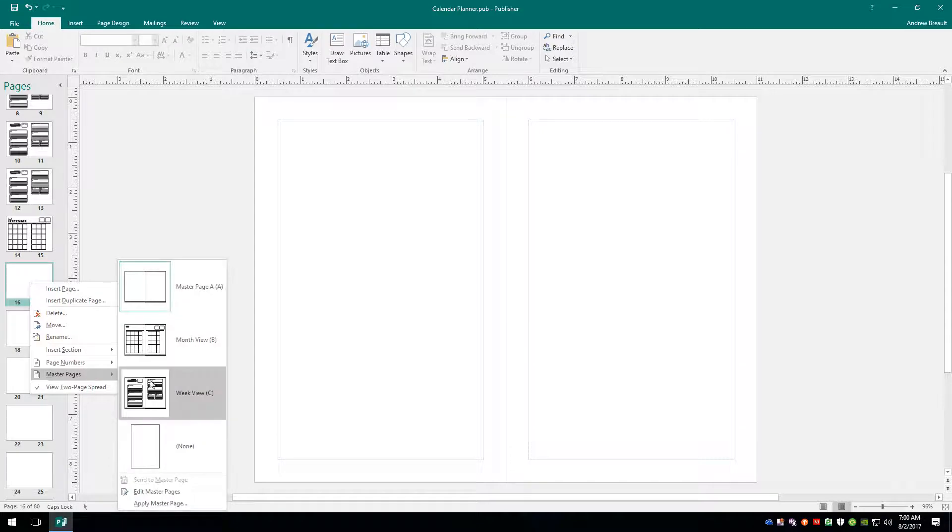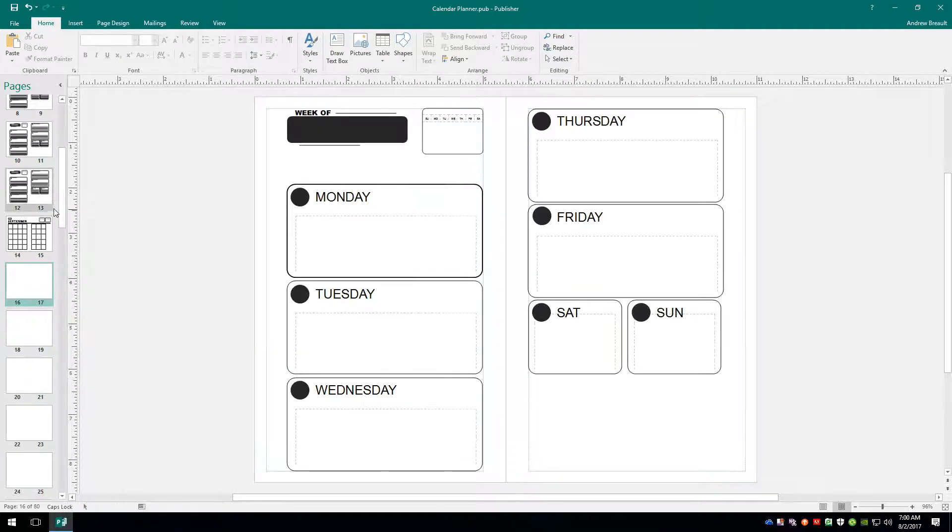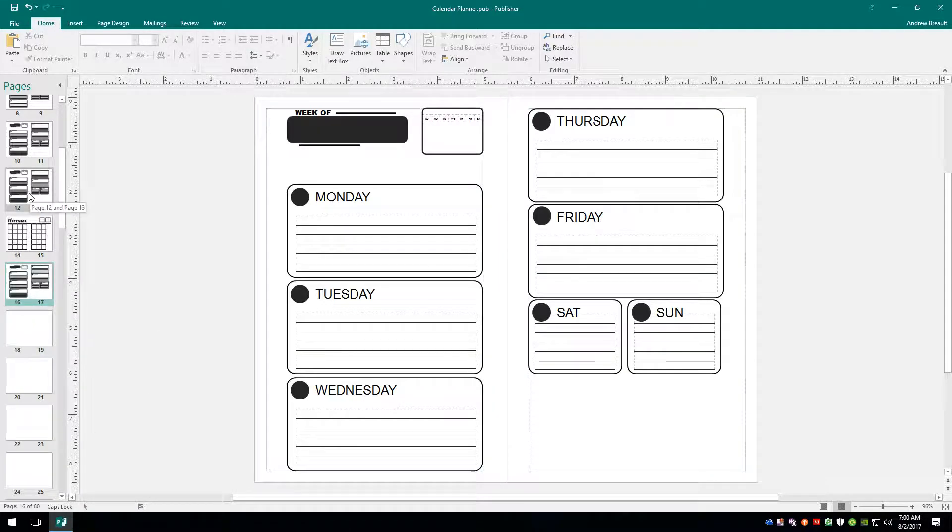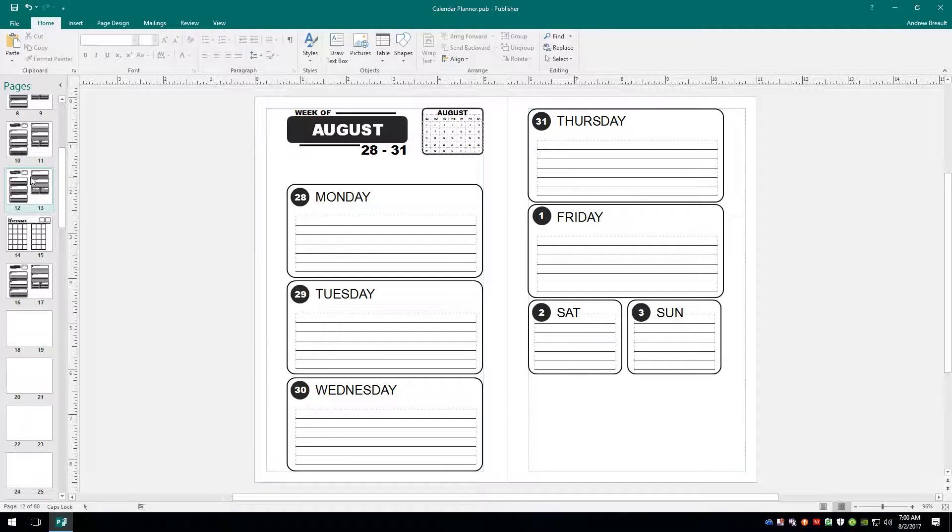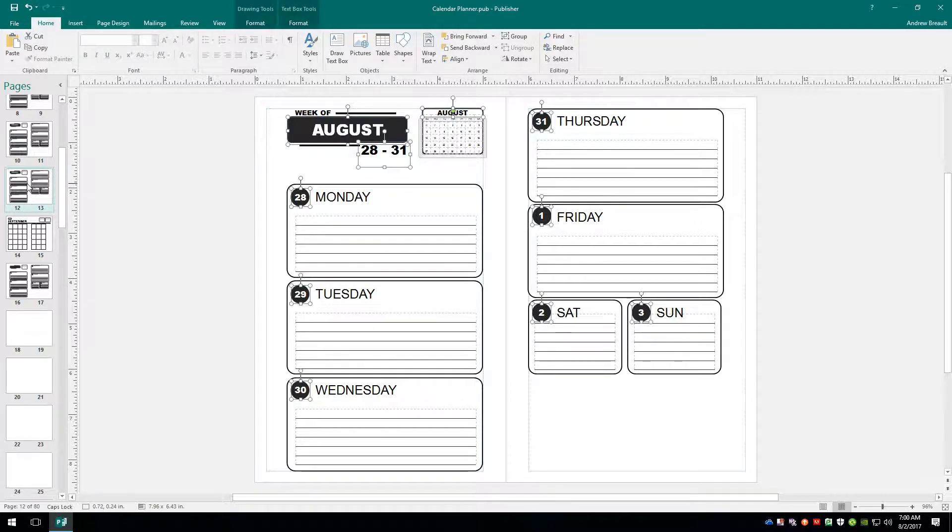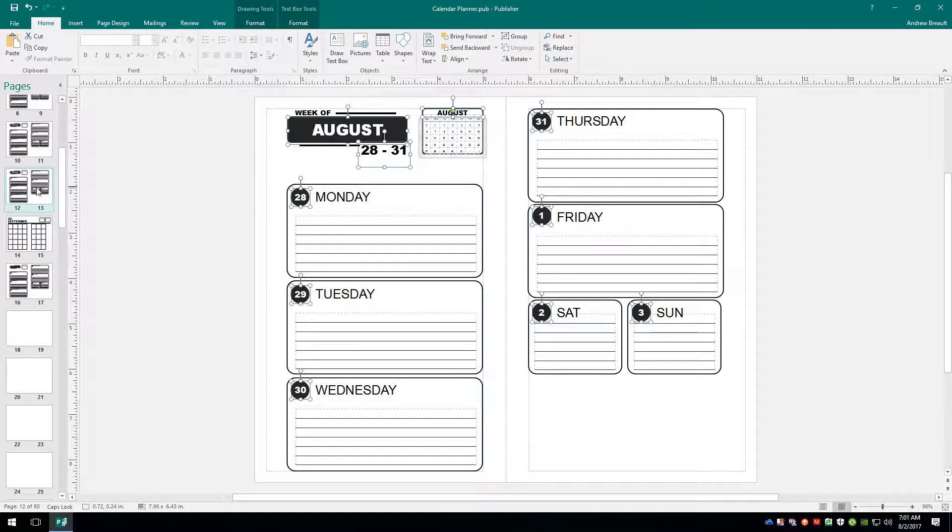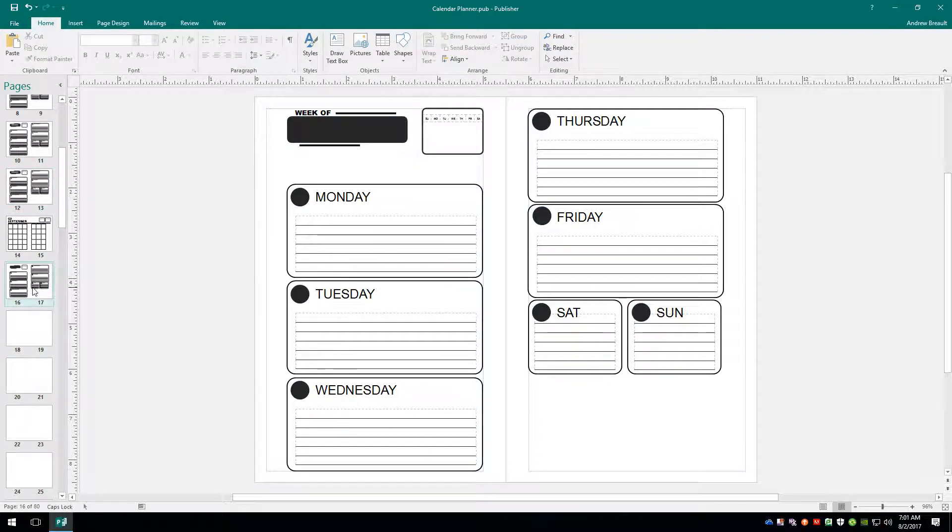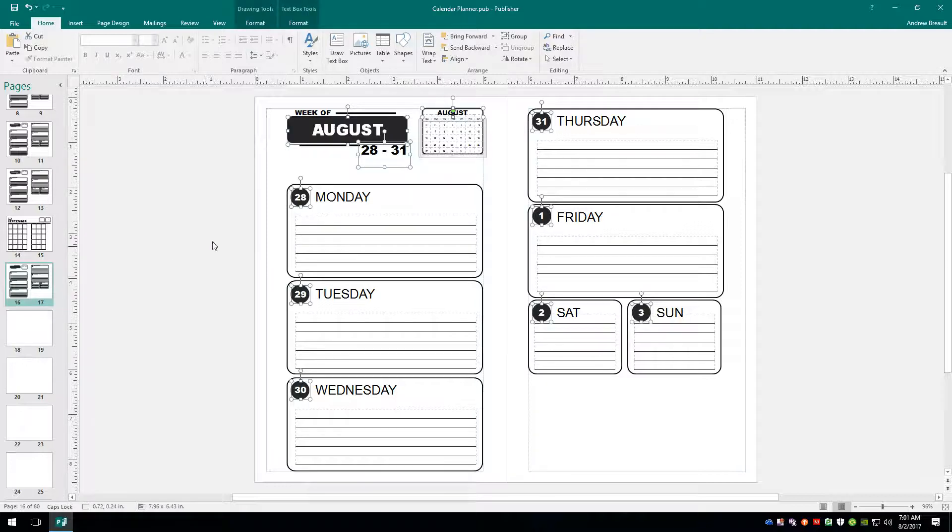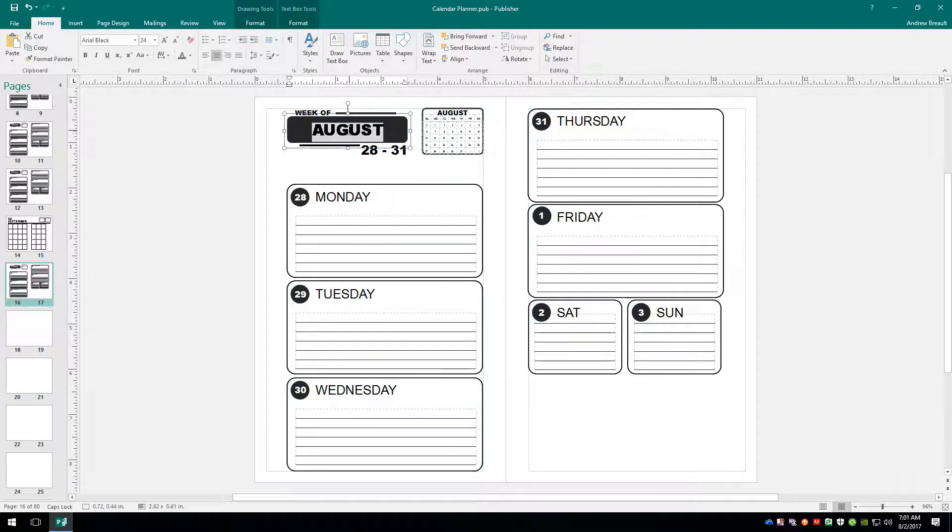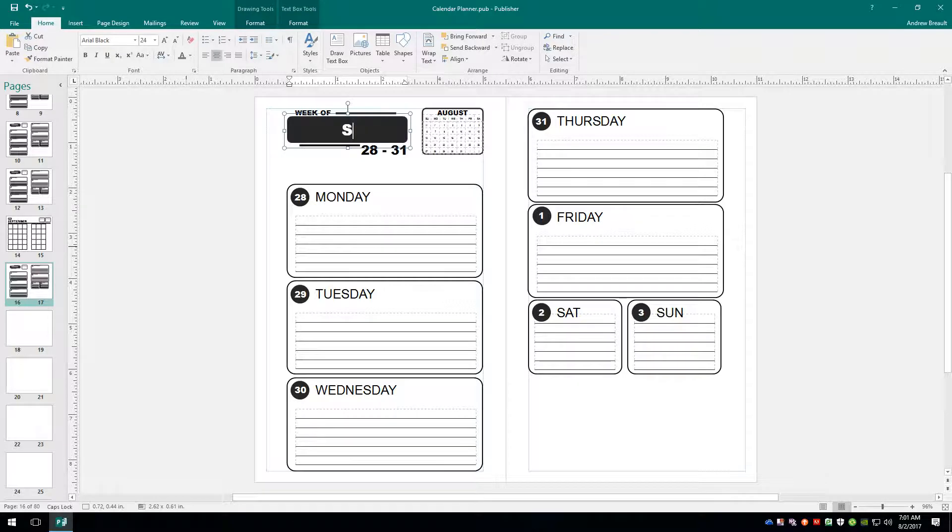Right click. Add the master page for the week view. We'll come up here to August or the last week of August. Select everything. Control A. Copy it. Control C. Come down here. Paste it. Control V. And now we just start updating.